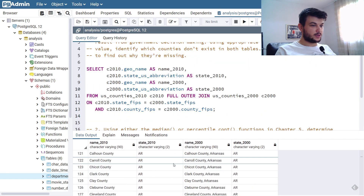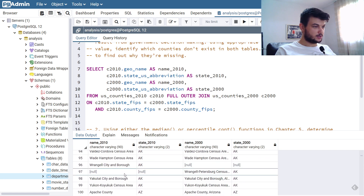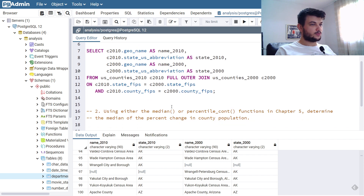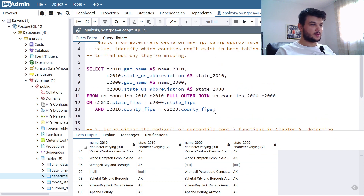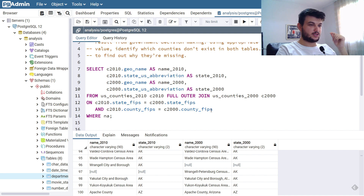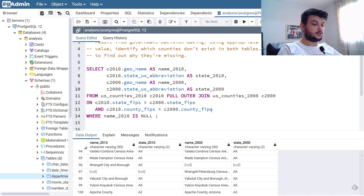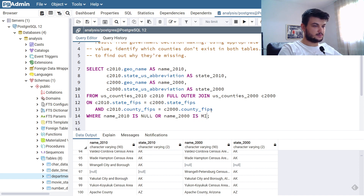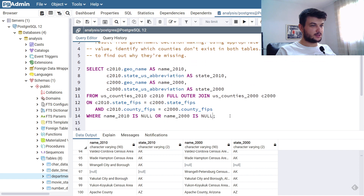Here we have thousands of rows, but here's an example of what we want — this county existed only in 2000 but is no longer in 2010, that's why name_2010 and state_2010 are null. So we need to filter after the join using a WHERE clause: where name_2010 IS NULL OR name_2000 IS NULL. That should give us the rows we want.